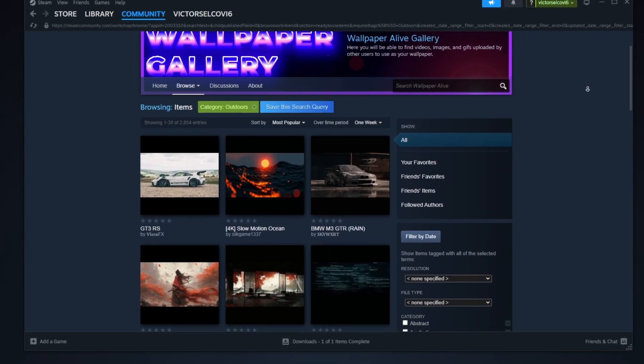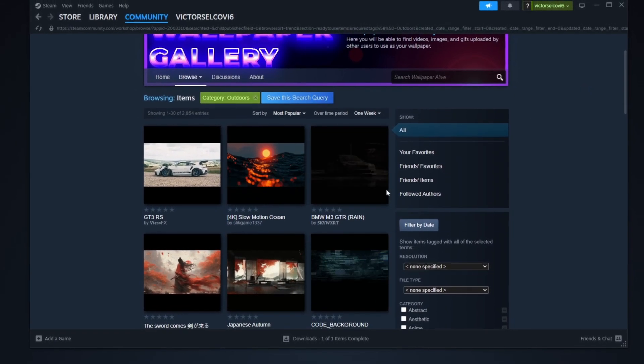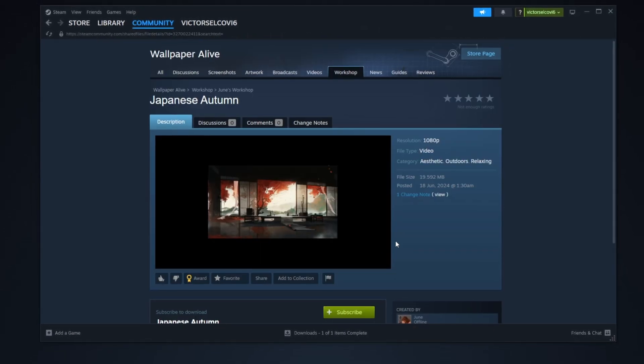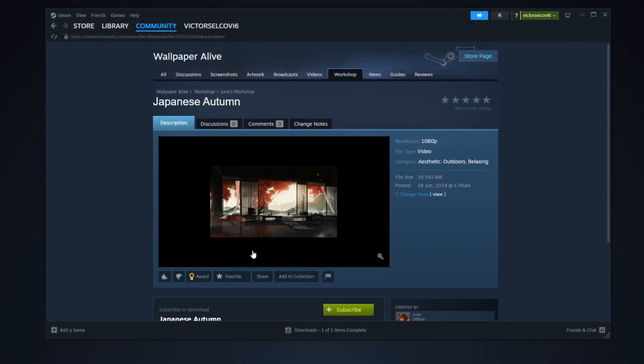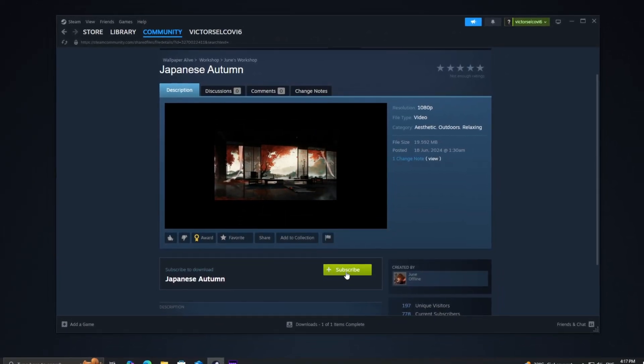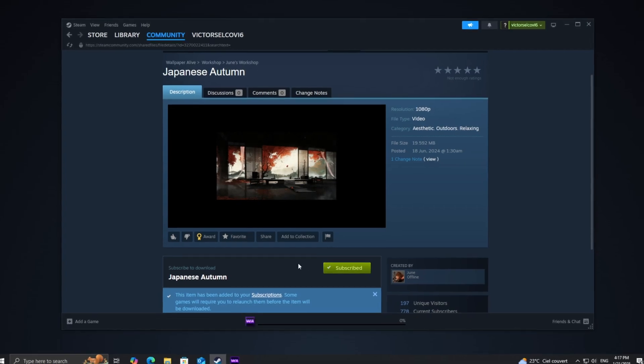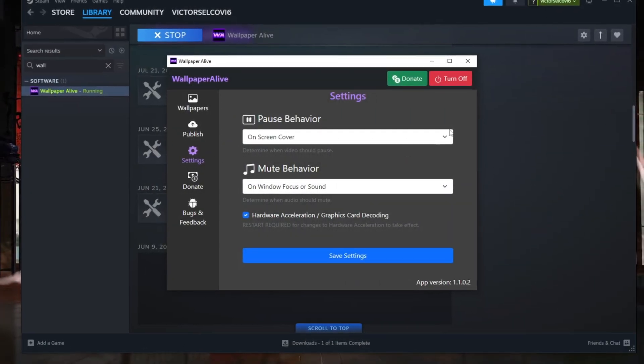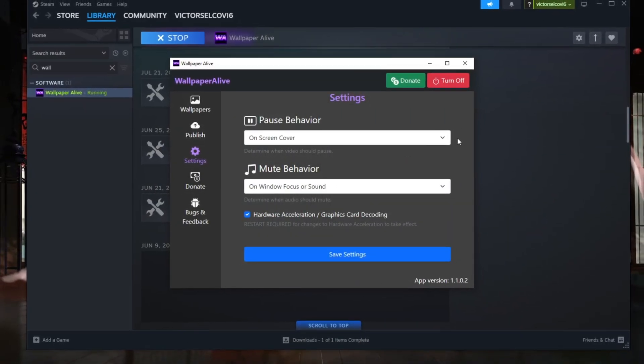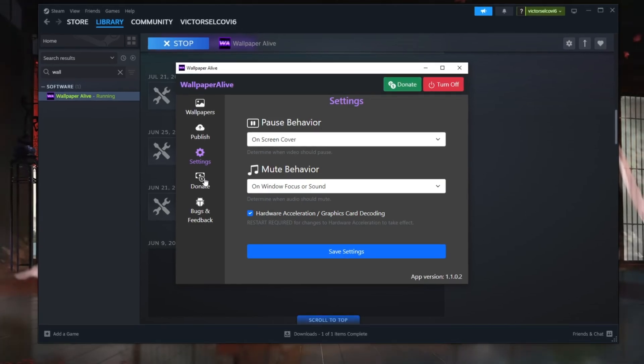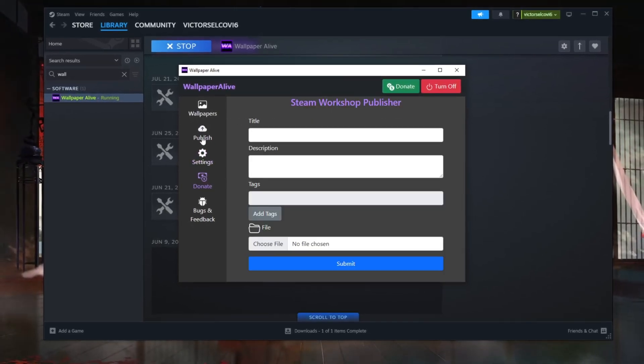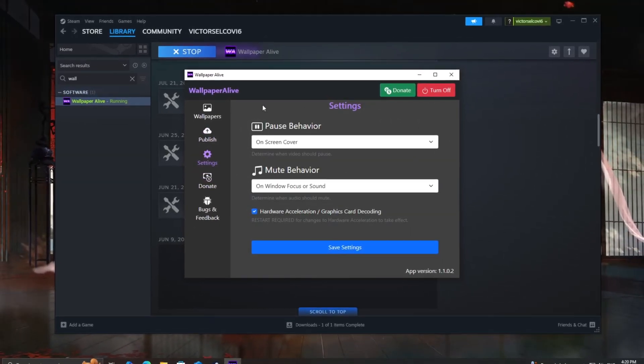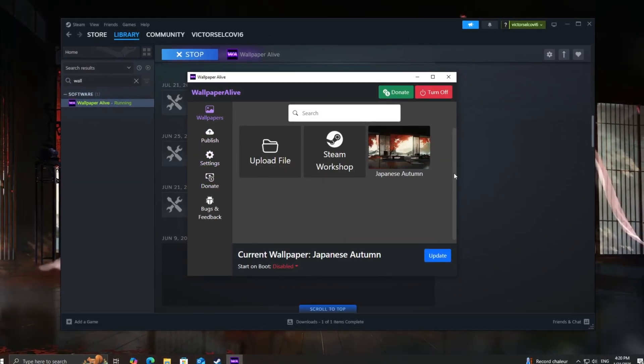While you wait, let me explain why Wallpaper Alive is such a great alternative to Wallpaper Engine. Not only is it free, but it also offers a wide variety of customization options and supports a huge collection of interactive wallpapers. It's perfect for giving your desktop a fresh, dynamic look without spending a dime.